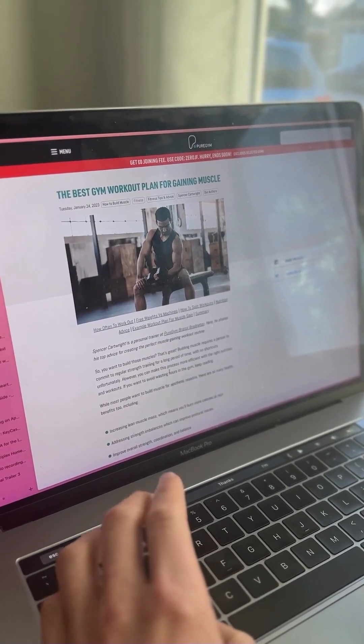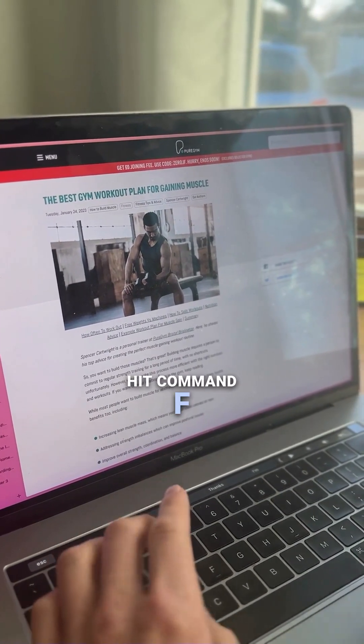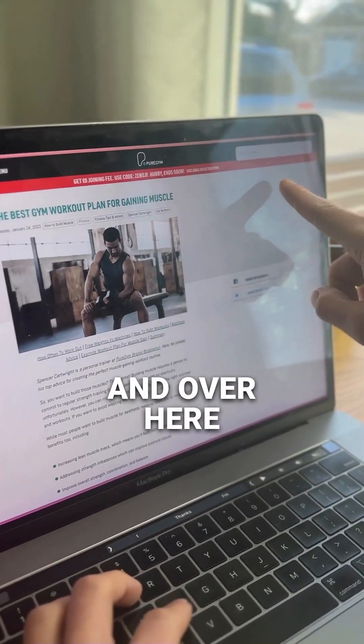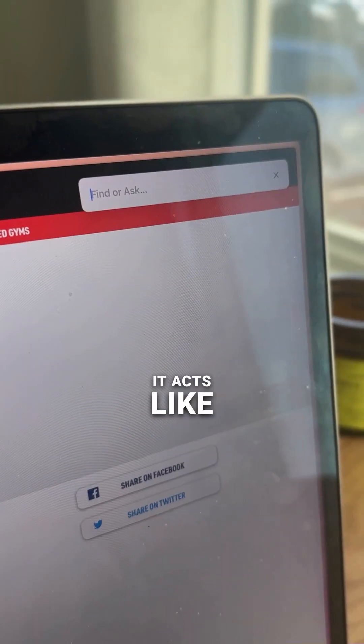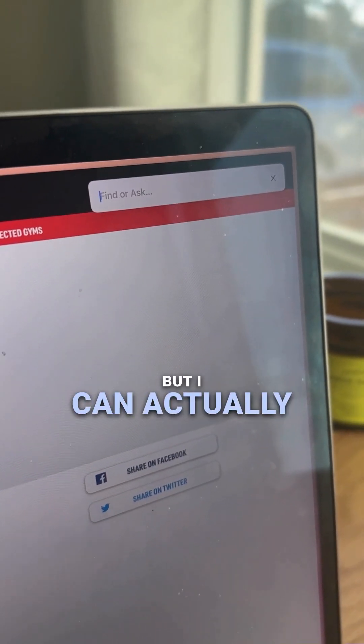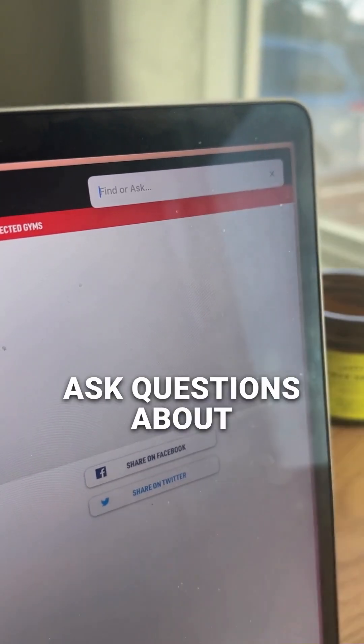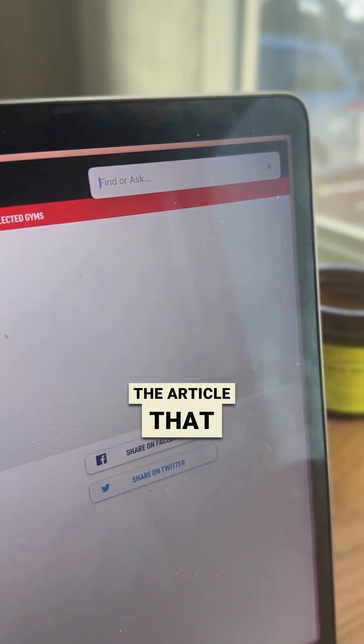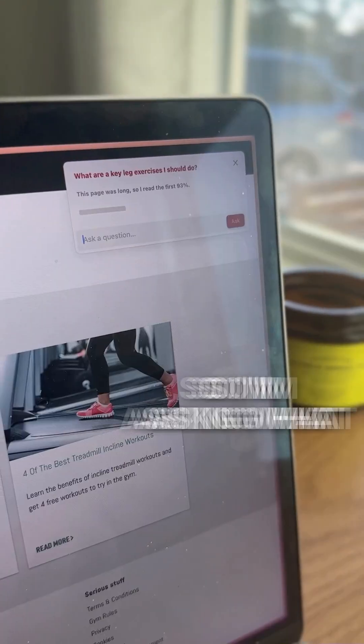So what I do is I hit Command F and over here it acts like a normal find, but I can actually ask questions about the article that I'm looking at.